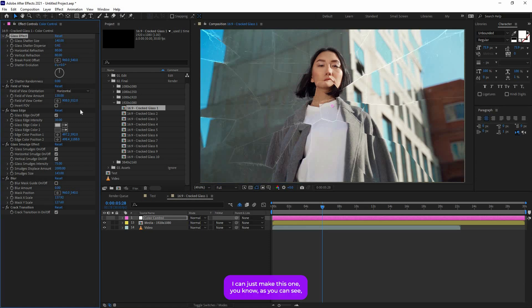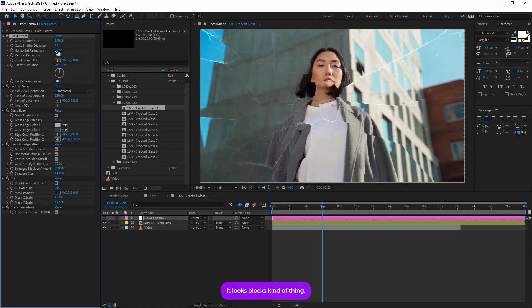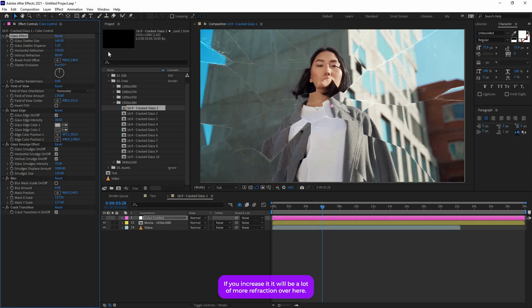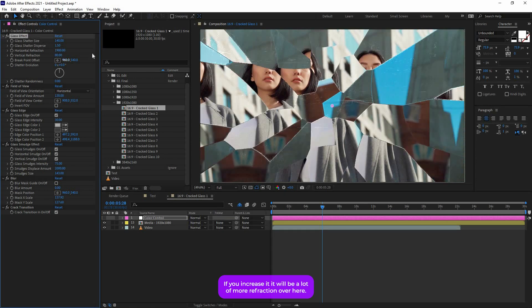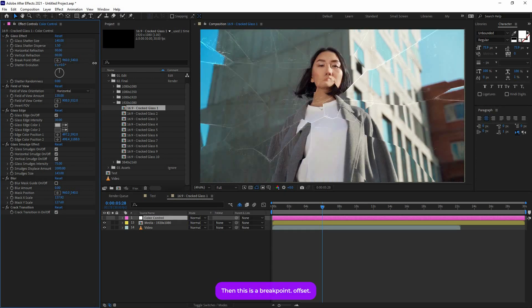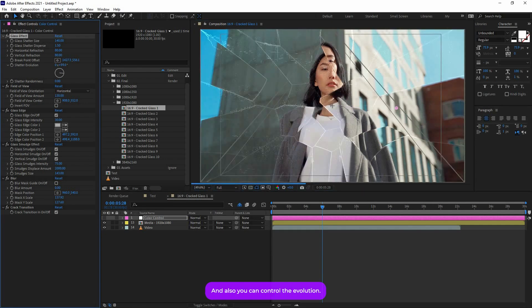If I just make this one zero, as you can see it looks like a box kind of thing. And then you'll find this Refraction Horizontal and Vertical. If you increase it, it will be a lot more refraction over here, so you get the idea. Then this is the Breakpoint Offset, and also you can control the Evolution.